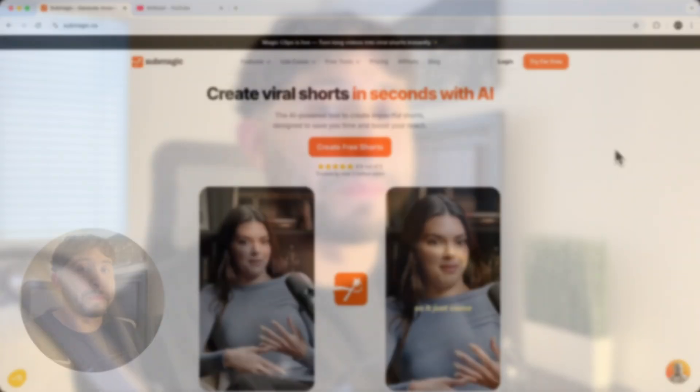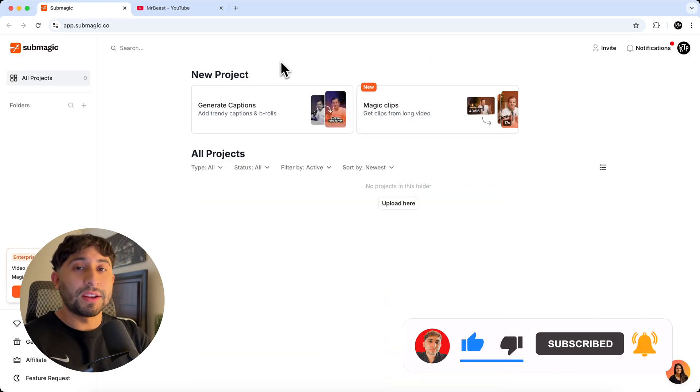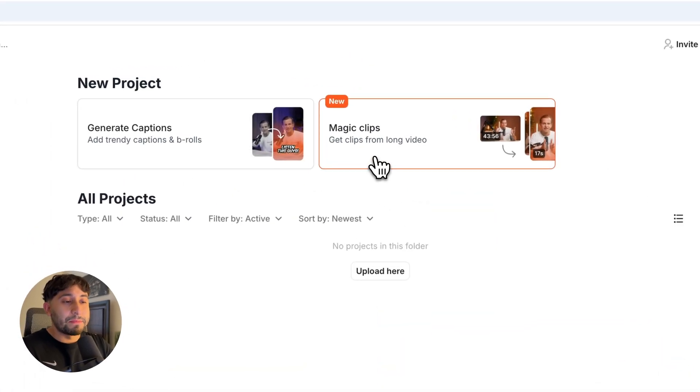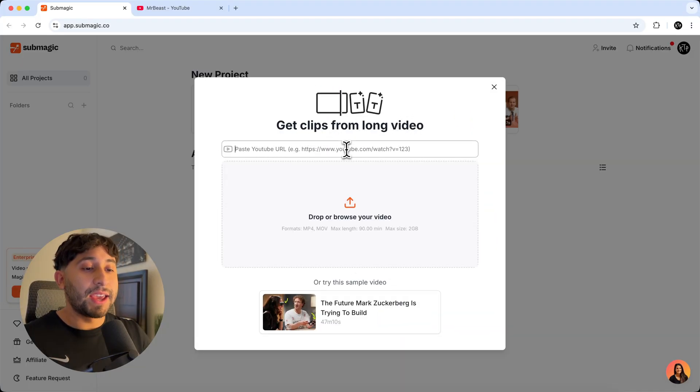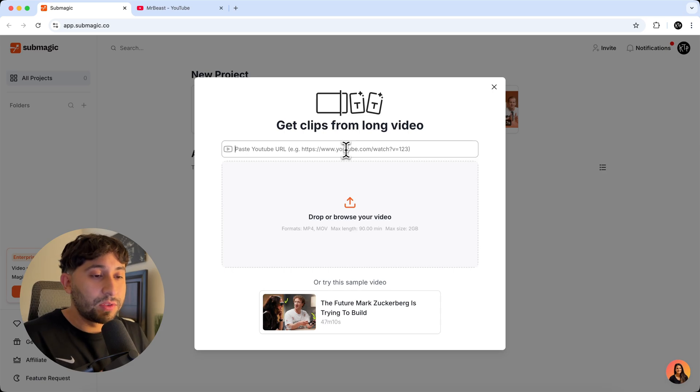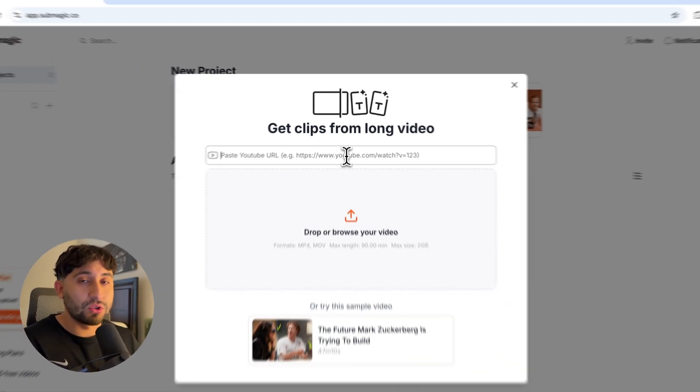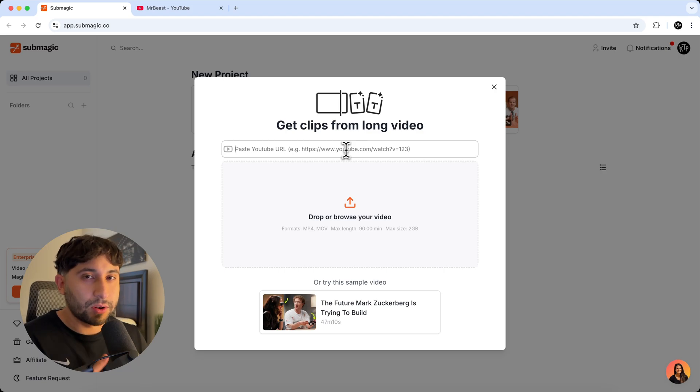First things first, you want to go over to submagic.co. So once you create an account, you want to go over to where it says magic clips, go ahead and click on that. And it takes you to this page where you can actually paste a YouTube link or your own video. So you can drag and drop specific videos that you've already exported.